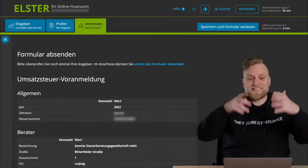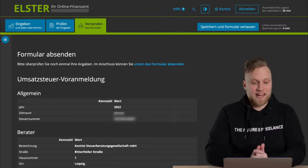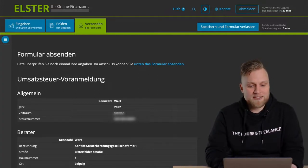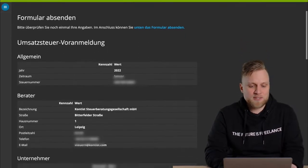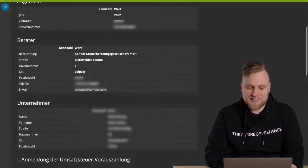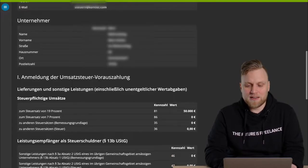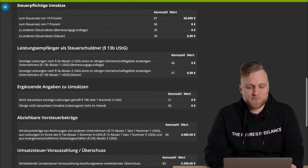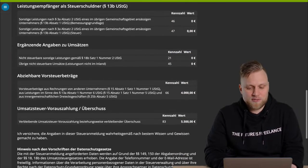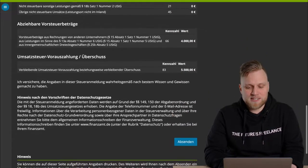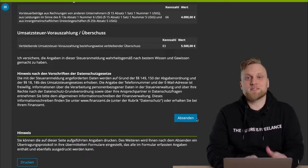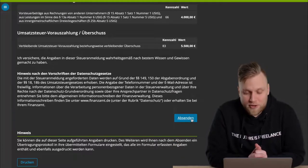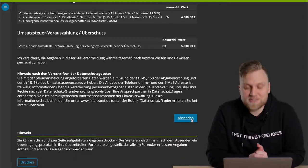And then I'm basically at the last final step. I can see an overview of all the things that I have entered. Check everything again. And if I'm happy with it, I click on send, and the advance return for Umsatzsteuer is sent to the tax office.